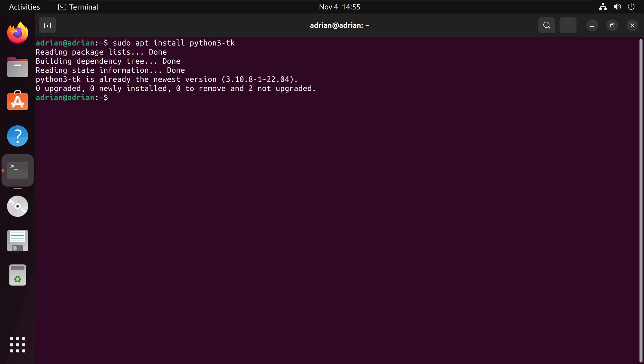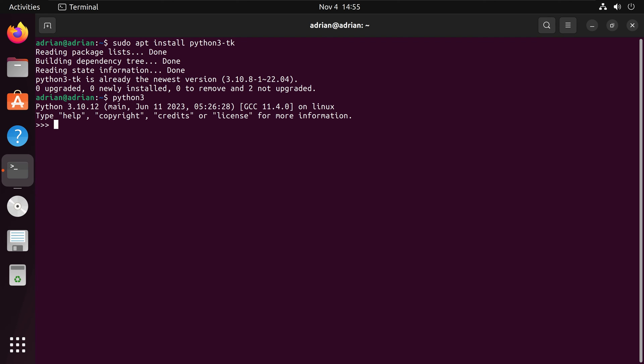What I am going to do is call python3. We have our interpreter up. I am going to import tkinter as tk. Then from here I am going to test that tkinter is working.